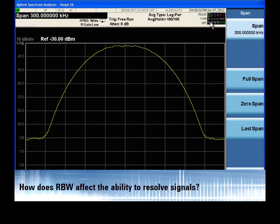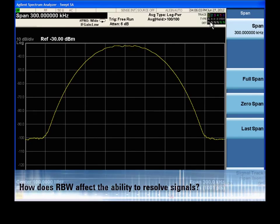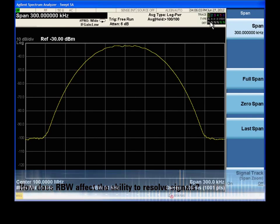Like its name suggests, the resolution bandwidth, or RBW, plays an important role in resolving signals which are close together in the frequency domain.